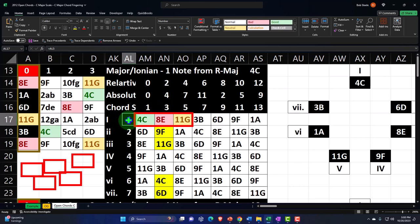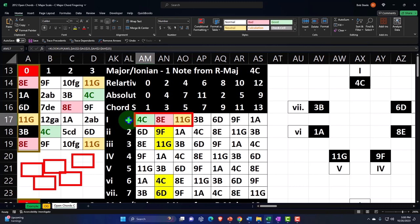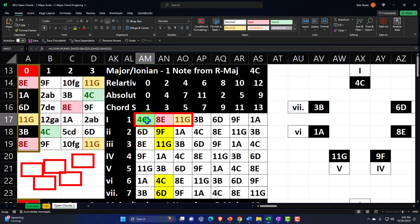We're looking at the C major scale — these are the notes: one, two, three, four, five, six, seven. When we look at each of those notes we can build a chord on it. The first chord being built is the C major, and we're looking at just three-note chords, which is the foundation of chords generally. The C major chord is going to be a C, an E, and a G.